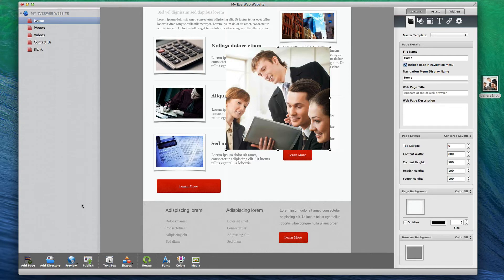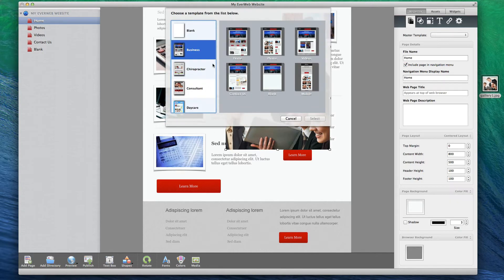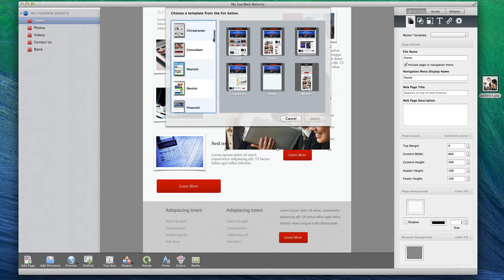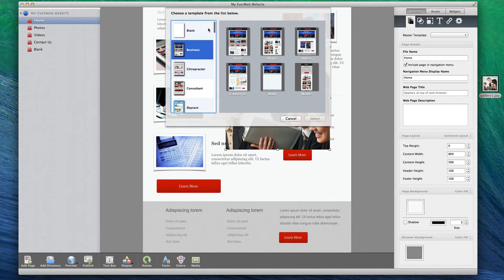EverWeb comes with several built-in templates to help you get started. You can also create a custom design by using a blank page.